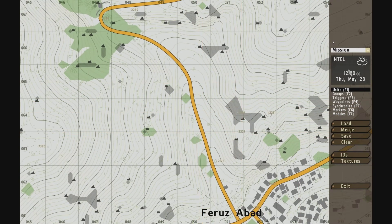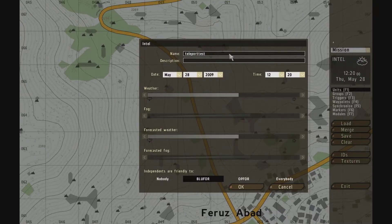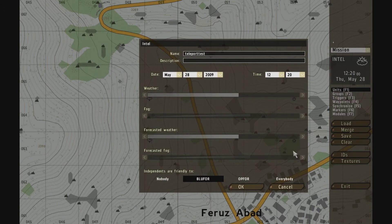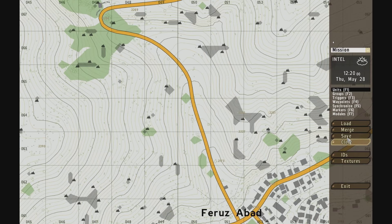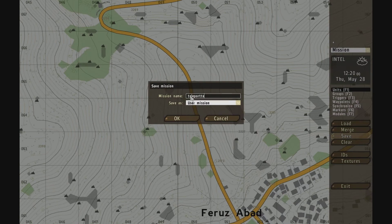Before we move on, because this is a new mission, I've already set up the mission name so I can see it in my list when I go to select missions. I've set the time to noon so it looks nice. Let me save it as Teleport test.